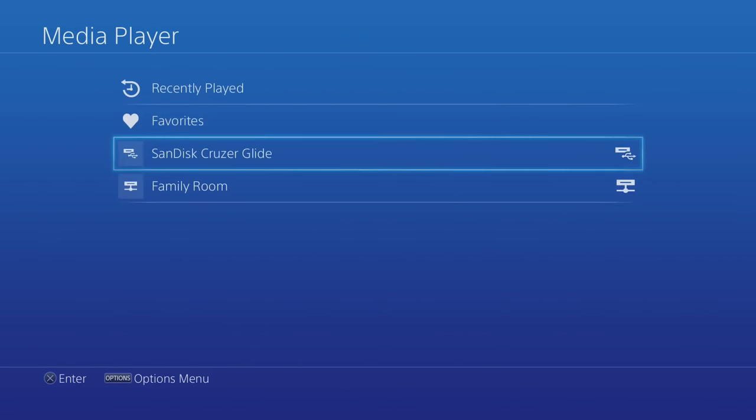That's how you put videos or movies, if you wanted to, on your PS4. Thanks for watching!